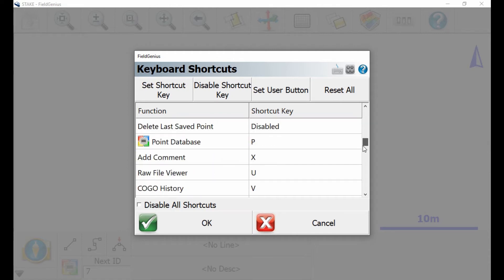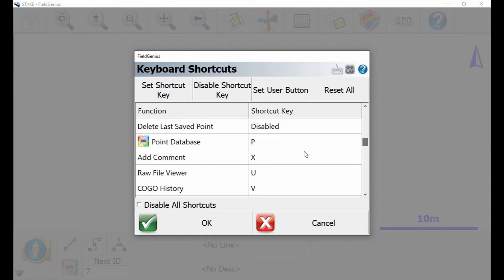So in this case I want to change what the function of my set user button is. So if I scroll down there I can see right now that it's selected as the point database for my set user button.